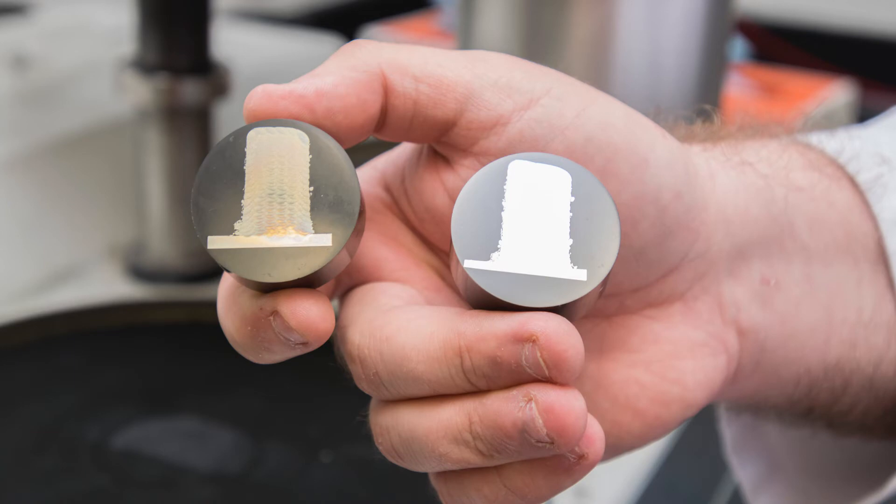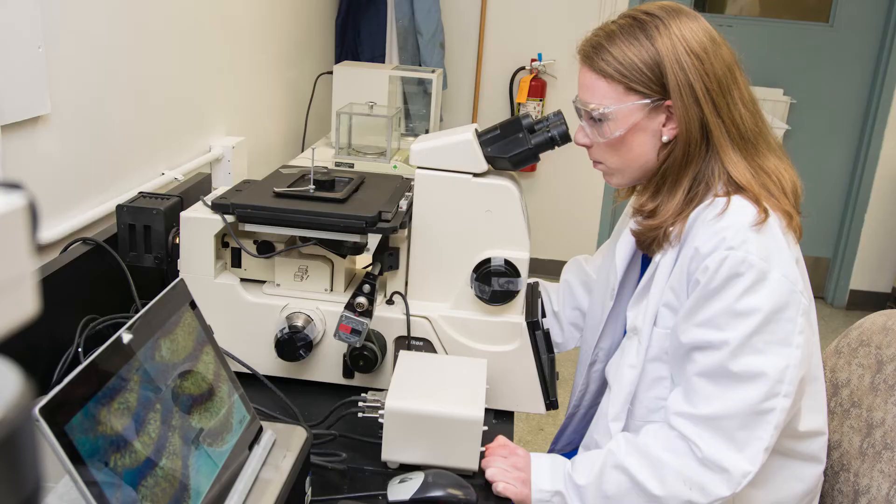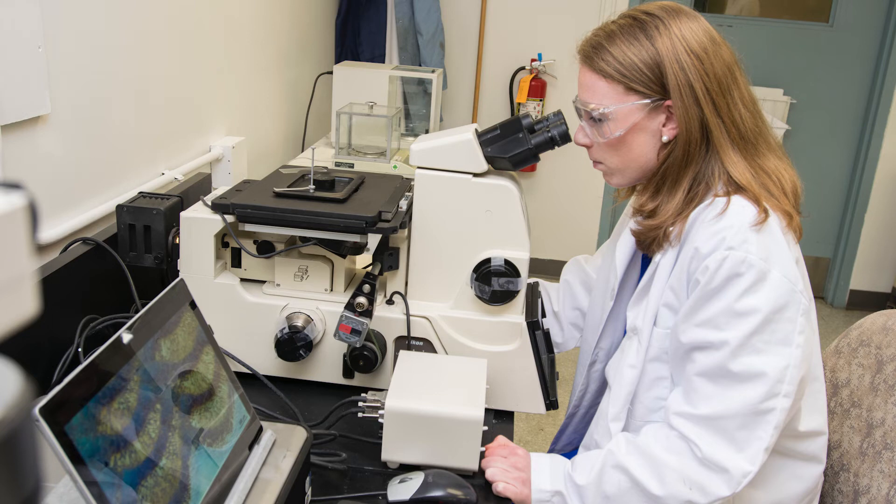This enables us to get information about the mechanical properties and even predict future performance. We'll validate the technique using components made with titanium alloys that you commonly found in joint implants.